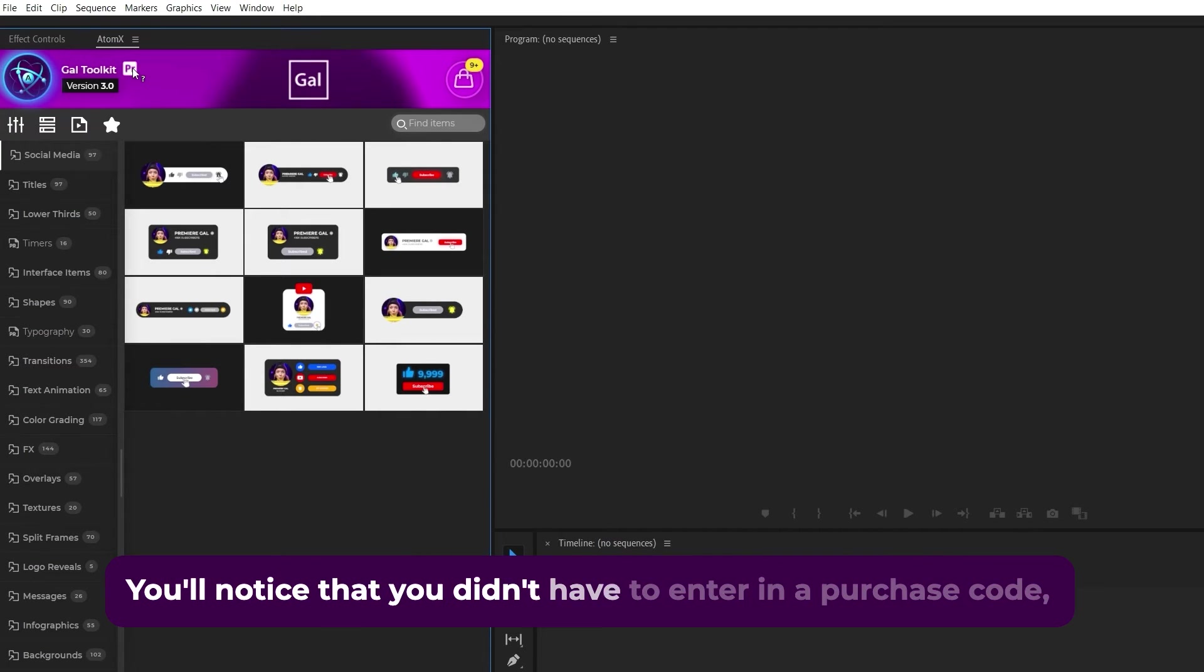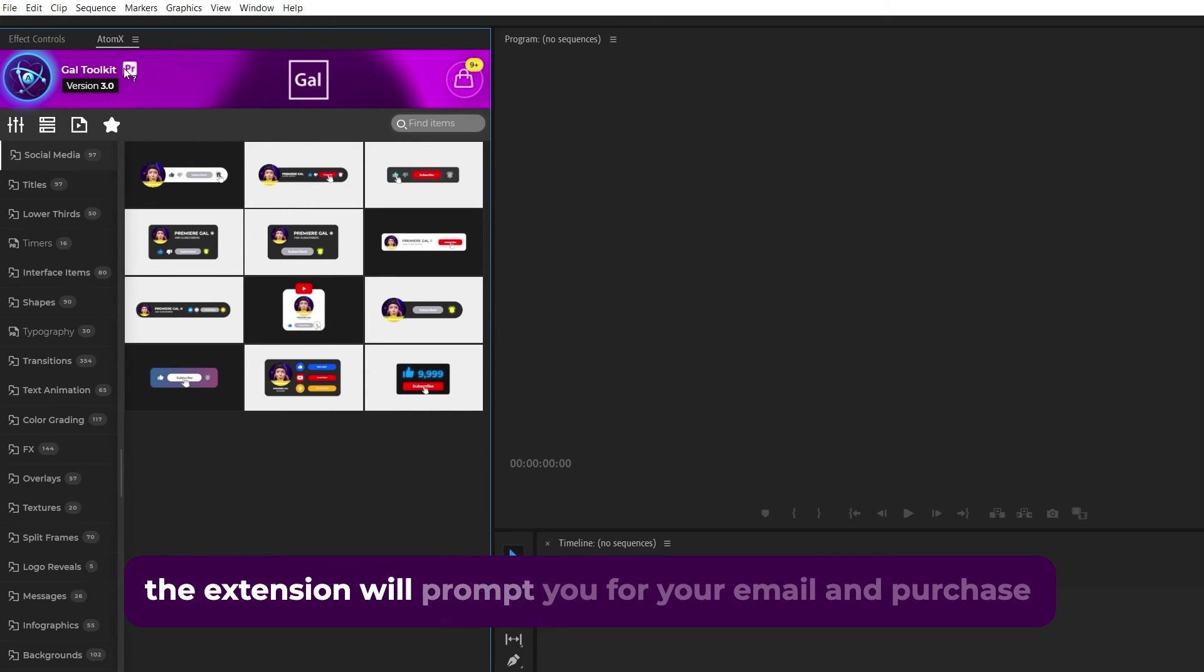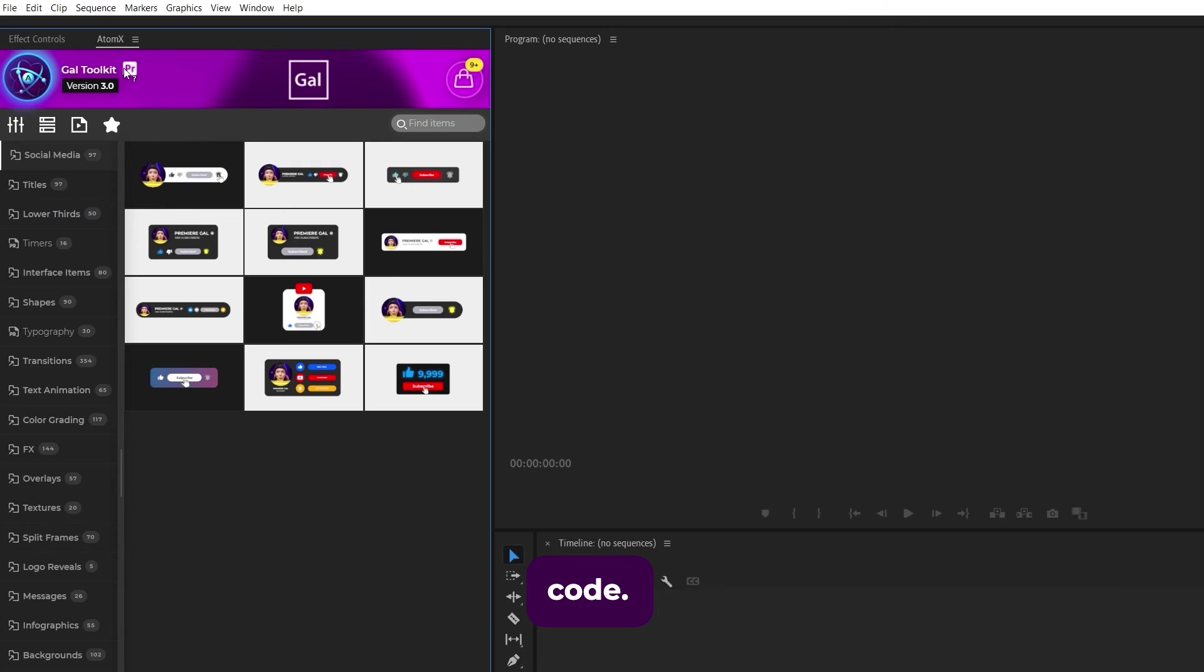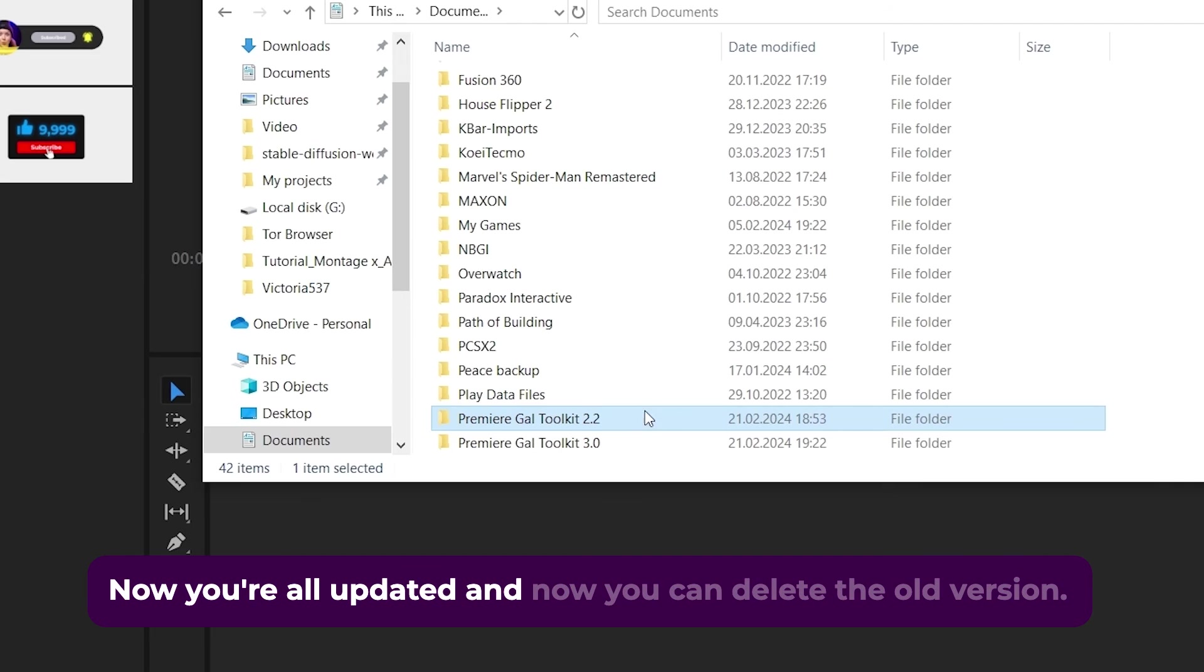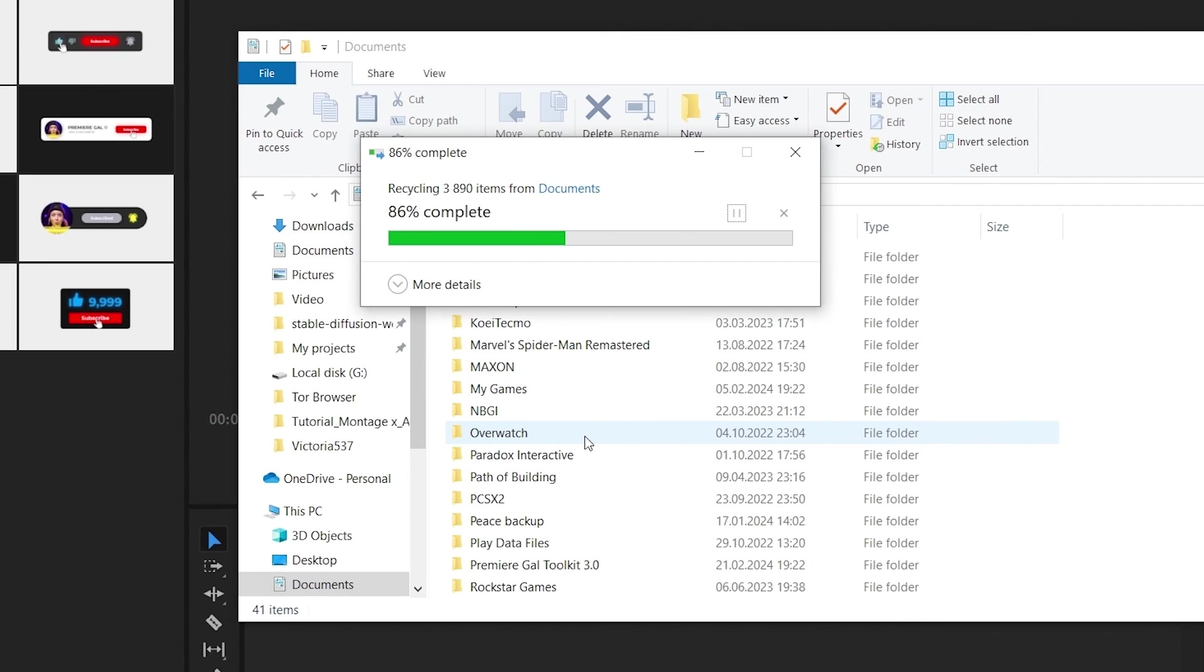You'll notice that you didn't have to enter in a purchase code, but if you uninstall the toolkit before installing the new version, the extension will prompt you for your email and purchase code. Now you're all updated and you can delete the old version.